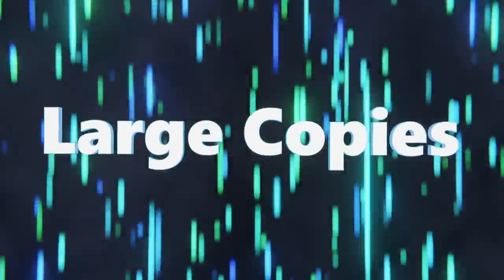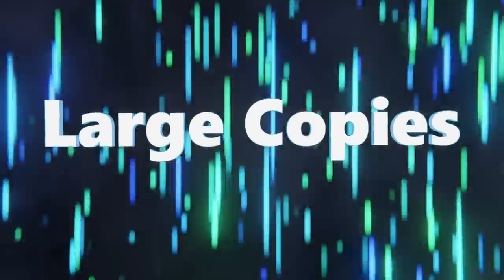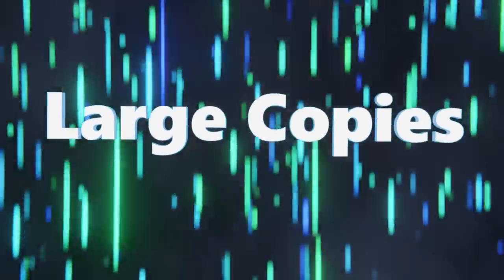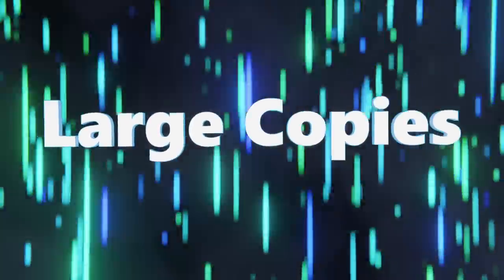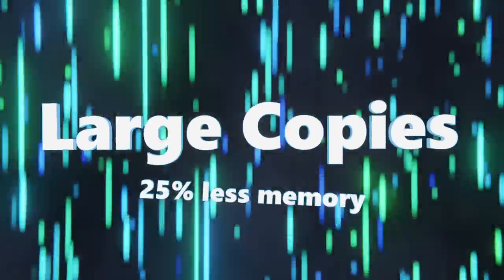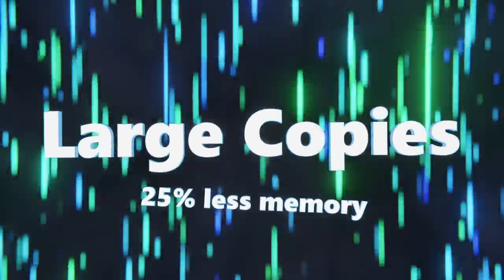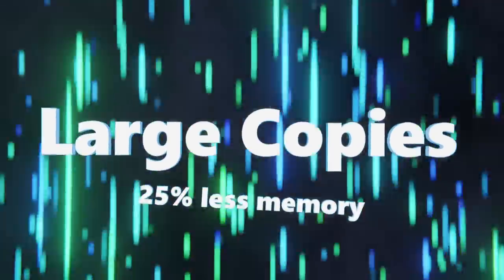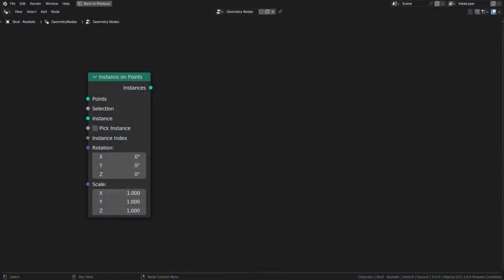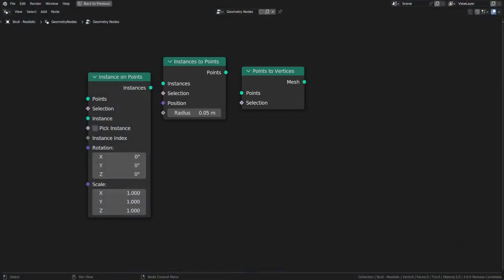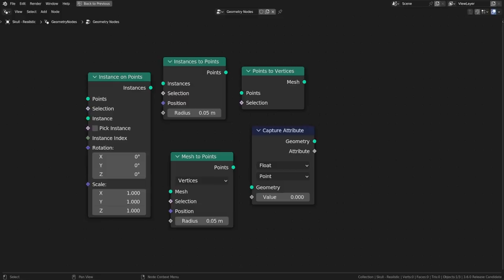There are significant performance improvements to geometry nodes in this update as well. Implicit sharing of data between geometry copies can improve the memory usage of the copy by up to 25%. Skipping creating copies when converting geometry makes the instance-on points, instances-to-points, points-to-vertices, mesh-to-points capture attribute and store named attribute nodes at least 10 times faster.